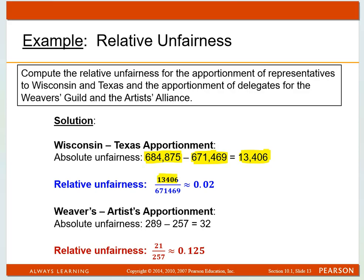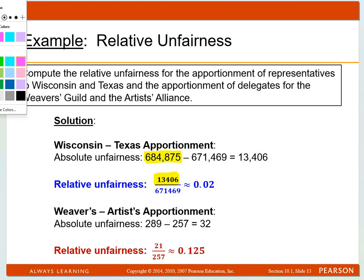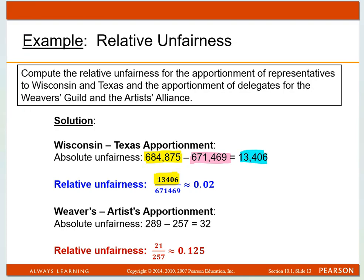Taking the larger minus the smaller gives you this number. You take the larger minus the smaller, and that gives you this number here. Then you take that number and divide it by the smaller average constituency. Round off to whatever My Math Lab tells you. That squiggly equal sign means approximately — they're rounding to the nearest hundredth: 0.02, which is really 2%. That's a very small relative unfairness.